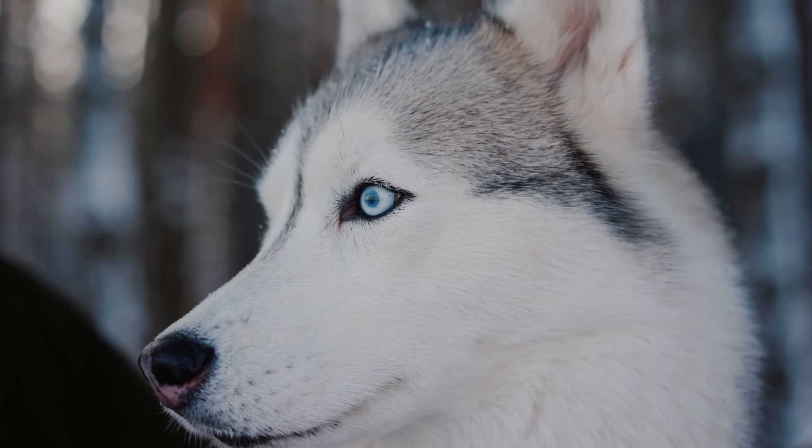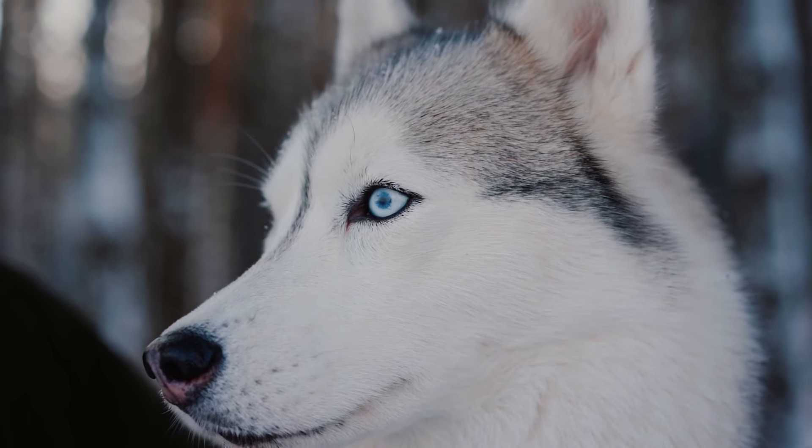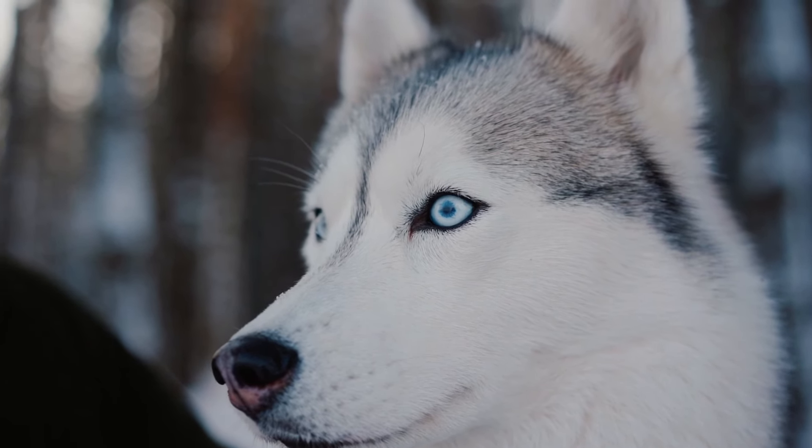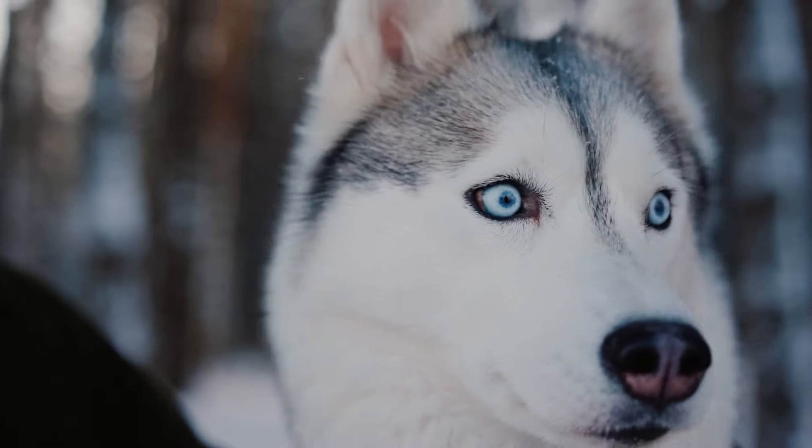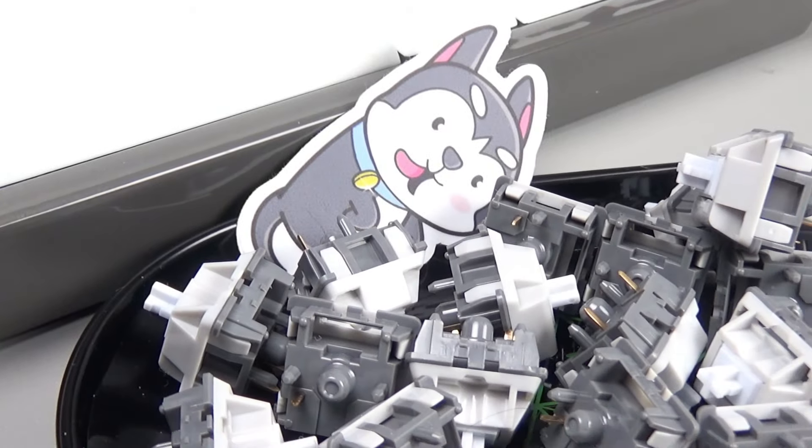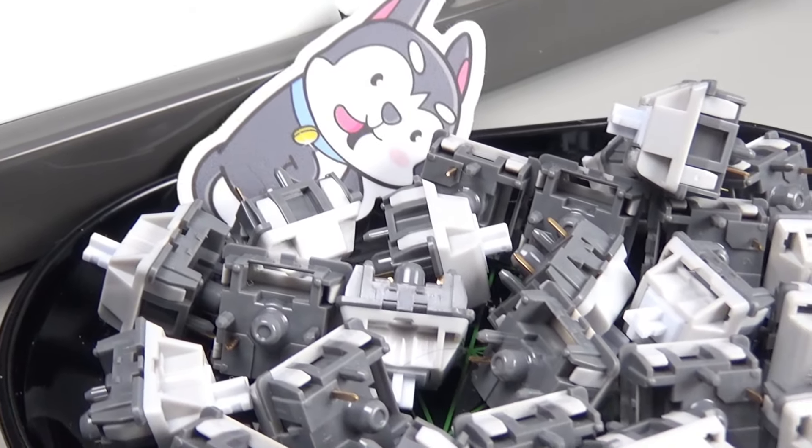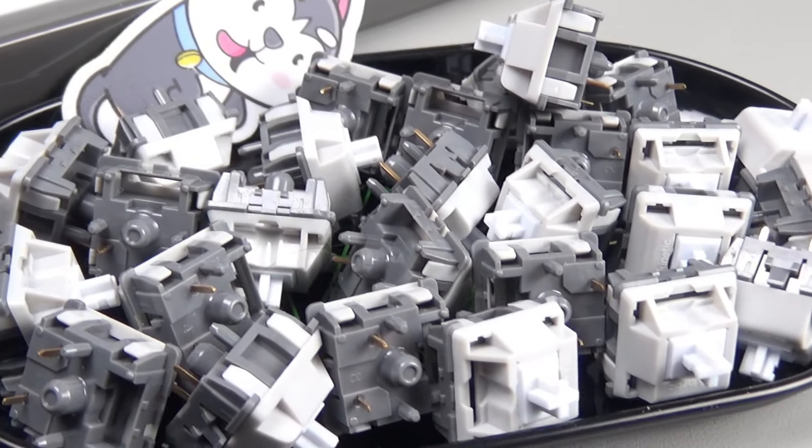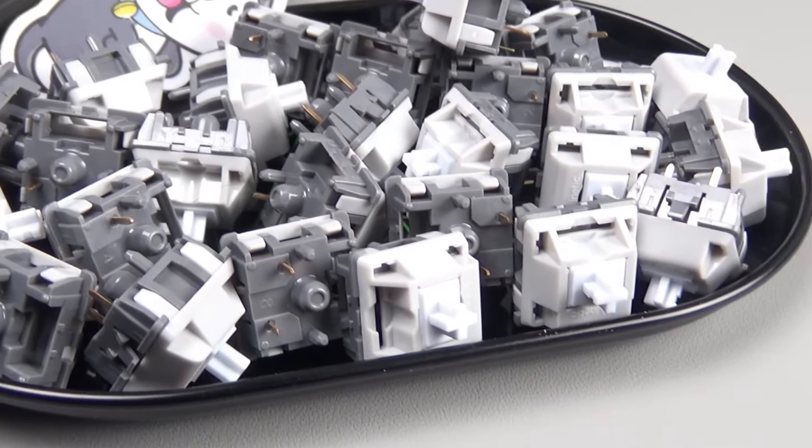In today's video, I want to talk to you about Huskies. And no, not these cute, adorable fur babies that we know and love, but these. Husky switches from Kinetic Labs. Let's dive into them, review them, and hear how they sound.